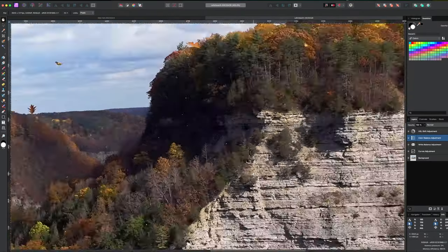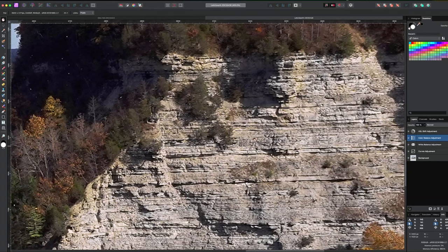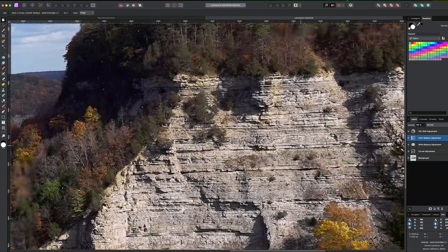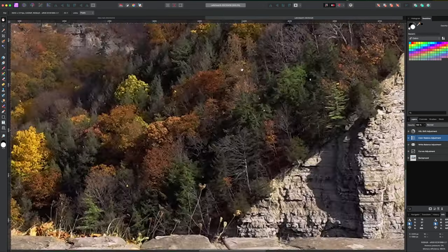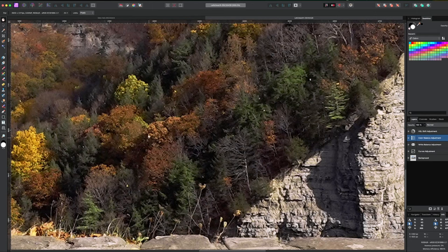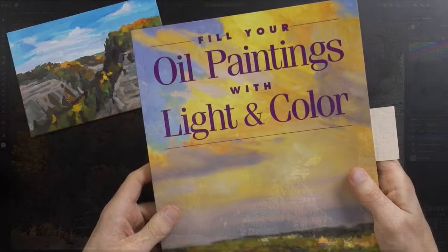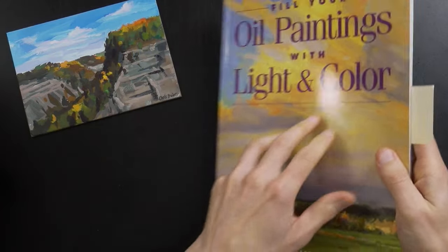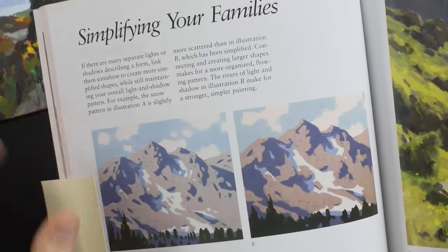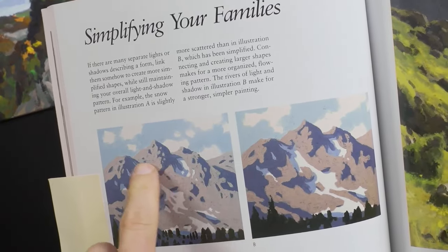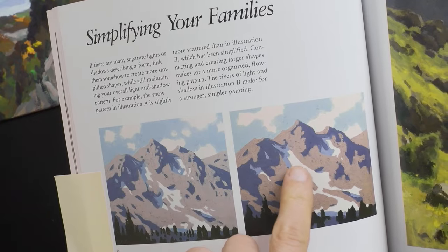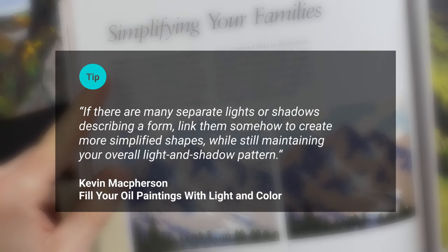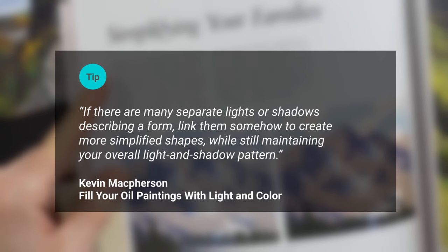Here's the photograph of Muchworth. If I zoom in, look at all the detail in these gorge walls — I probably eliminated 80% of all those lines and stones. You can see individual tree trunks, branches, and individual leaves. Some of those trees were represented by just a single brush stroke. In Kevin McPherson's book 'Fill Your Paintings with Light and Color,' he talks about massing shapes together. He simplified the snow into a light area and a shadow area for the mountains, and says: 'If there are many separate lights or shadows describing a form, link them to create more simplified shapes while still maintaining your overall light and shadow pattern.'